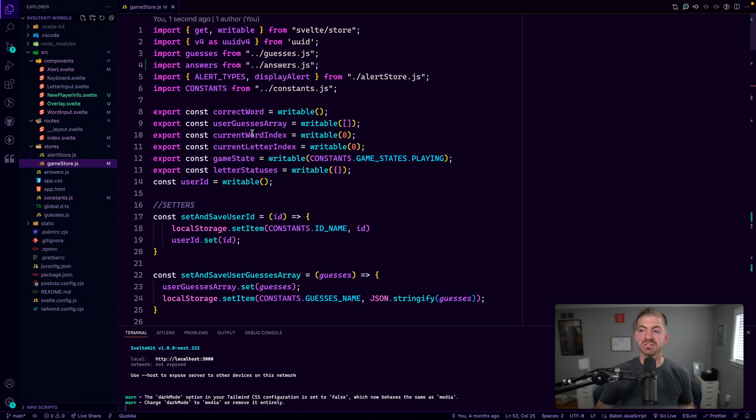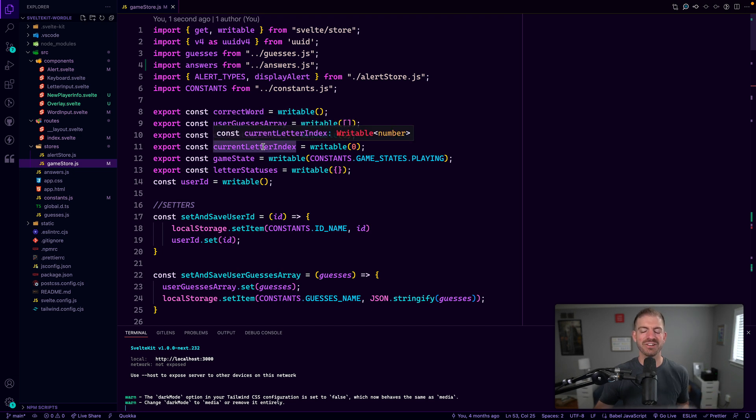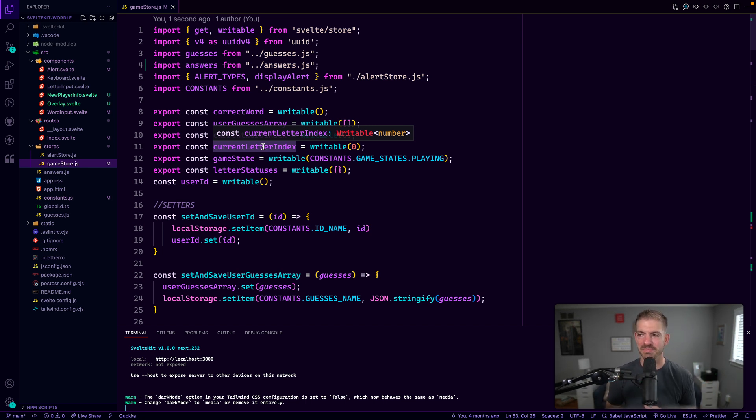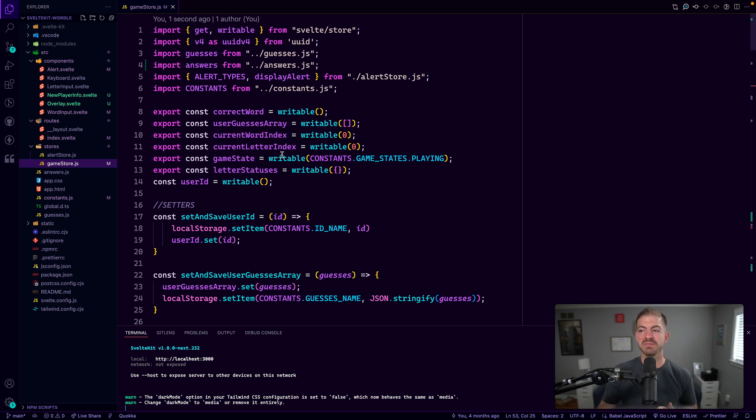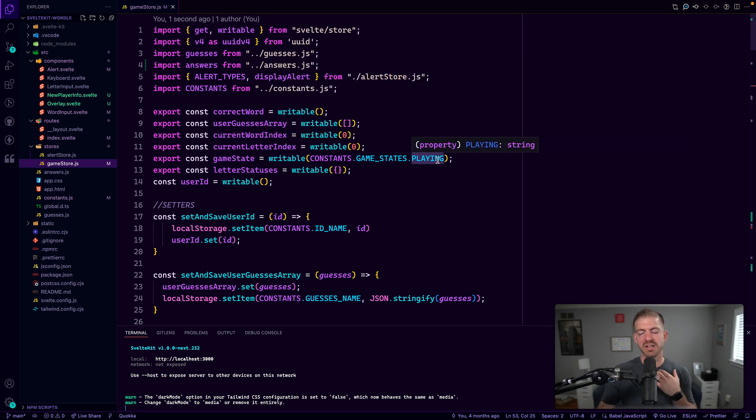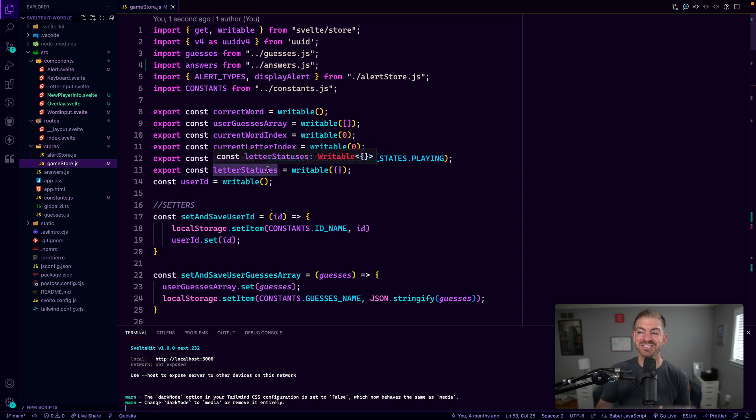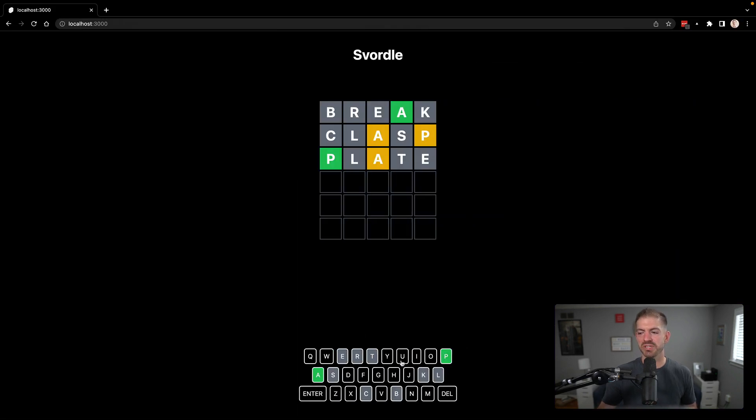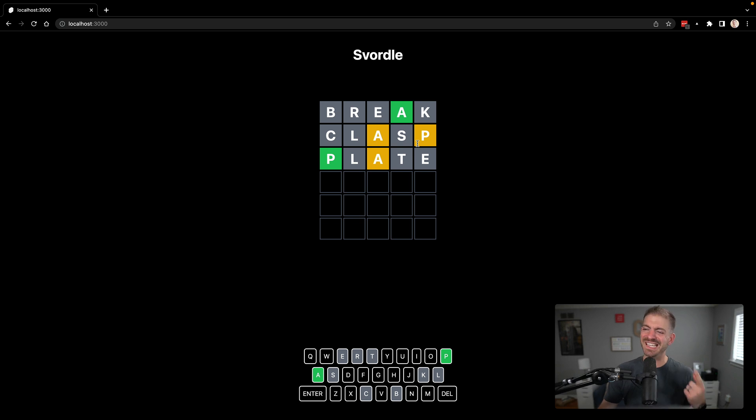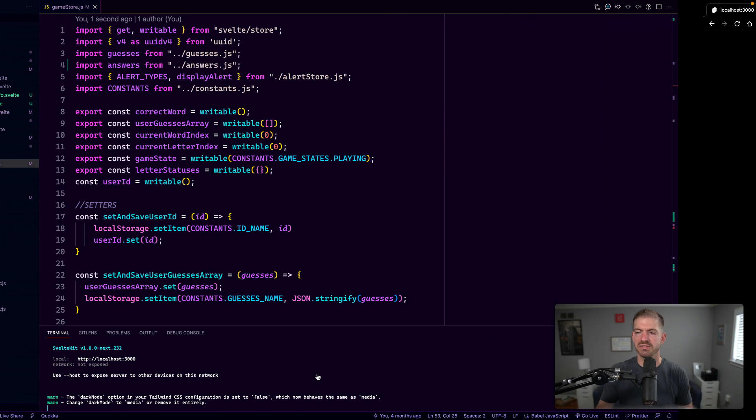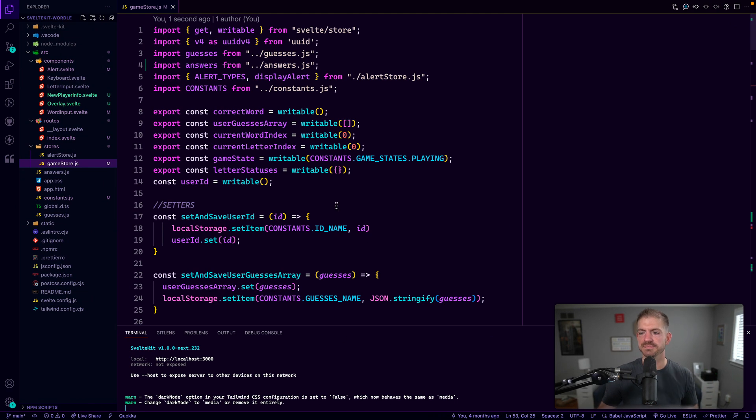So we store that we also store the current word index and the letter index so that we know exactly which number guess the user's on, which word guess they're on. And then within that word, what letter they're on so that we can help populate that. Then we have a game state for playing for new player for win and loss and then we have the letter statuses and this is how we determine what colors to show on the keyboard down here because the status down here is slightly different than what's up here. If you look, the A here is yellow, but we've had it in the right spot as green. So that overrides to be green down below. So you have to keep track of that state separately.